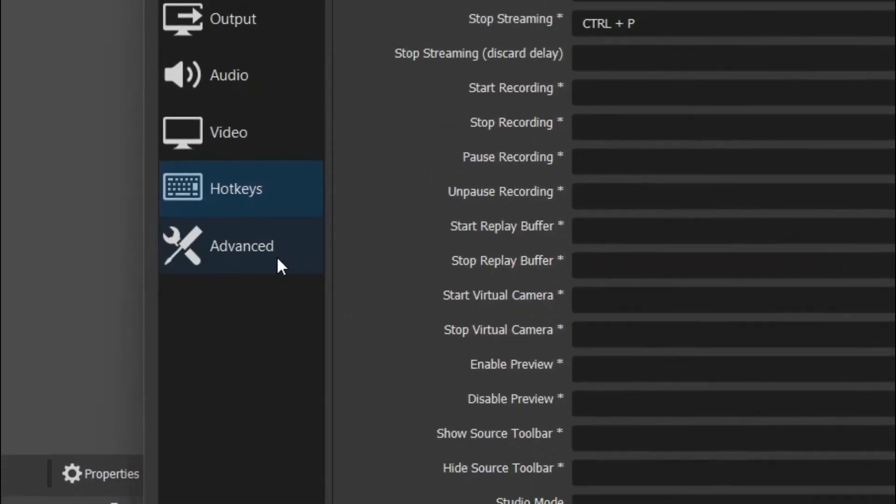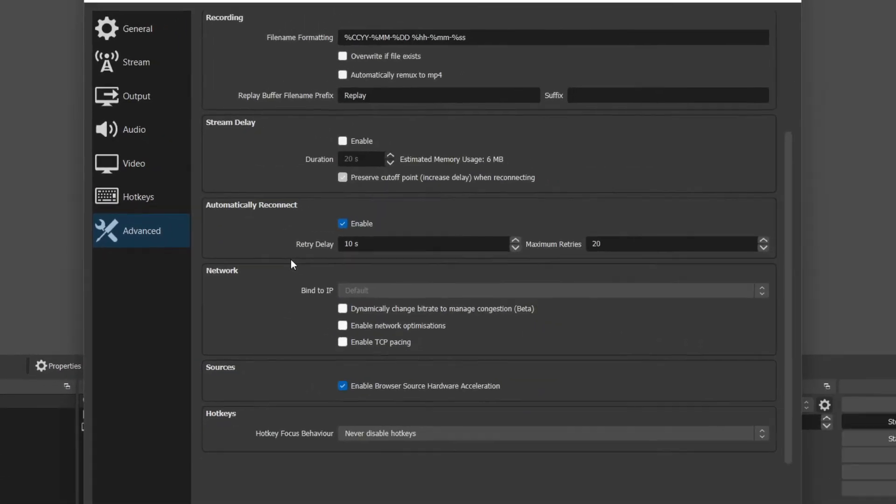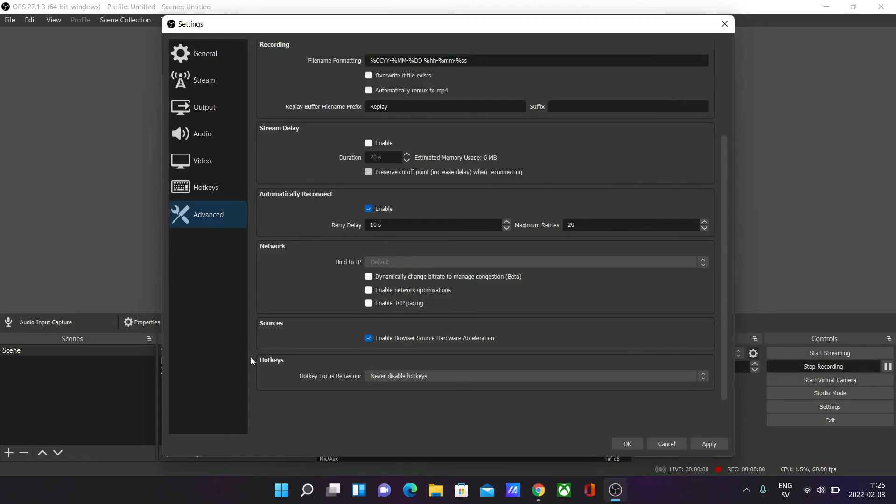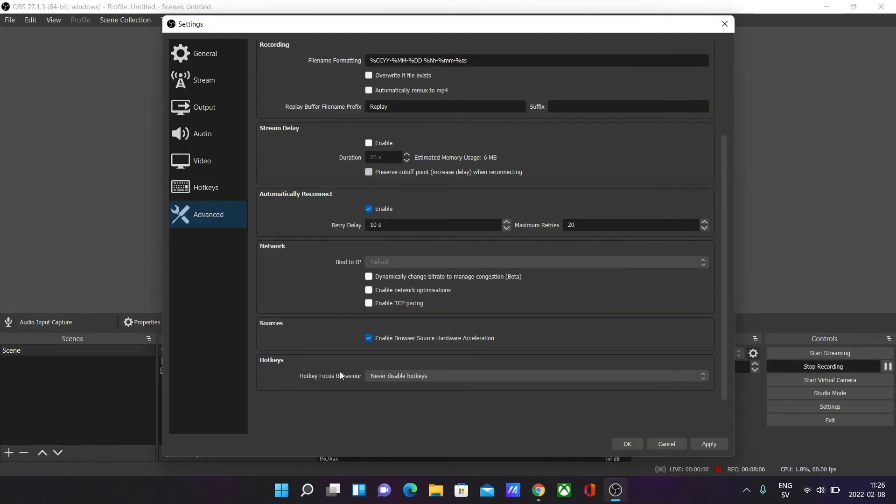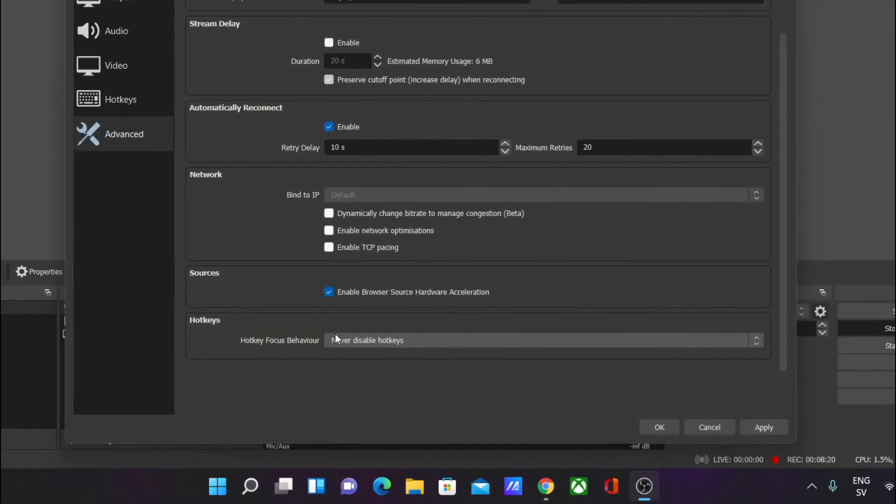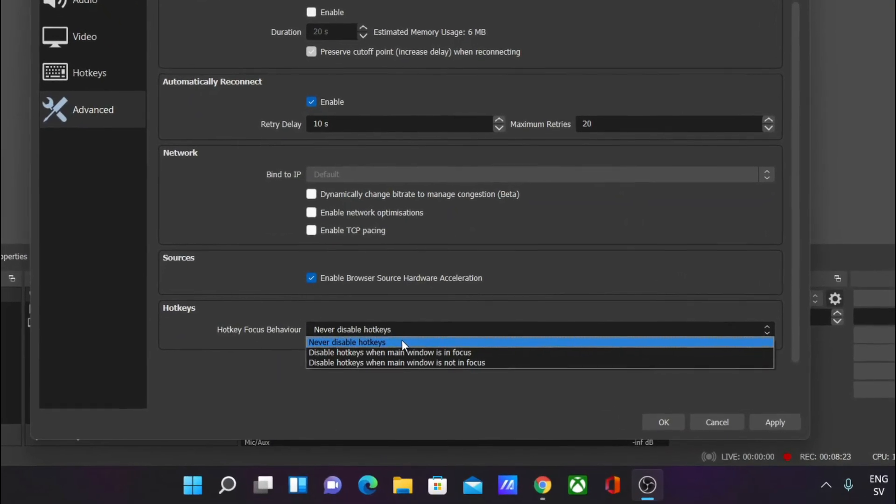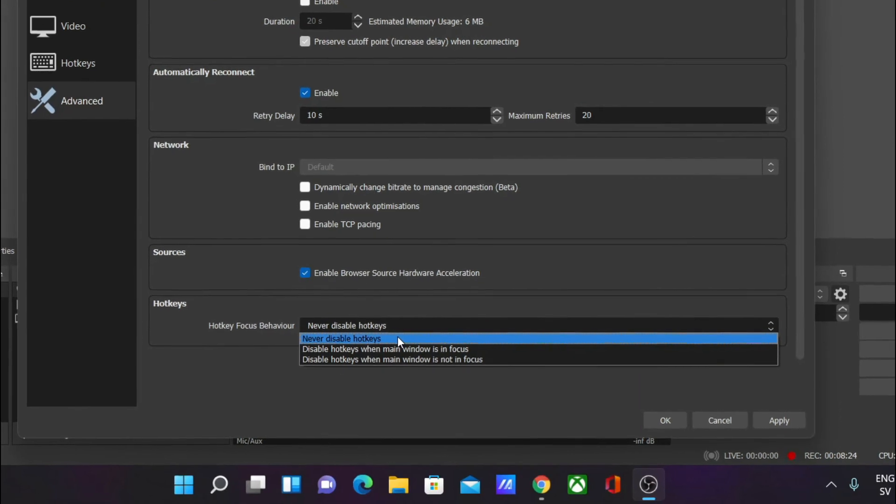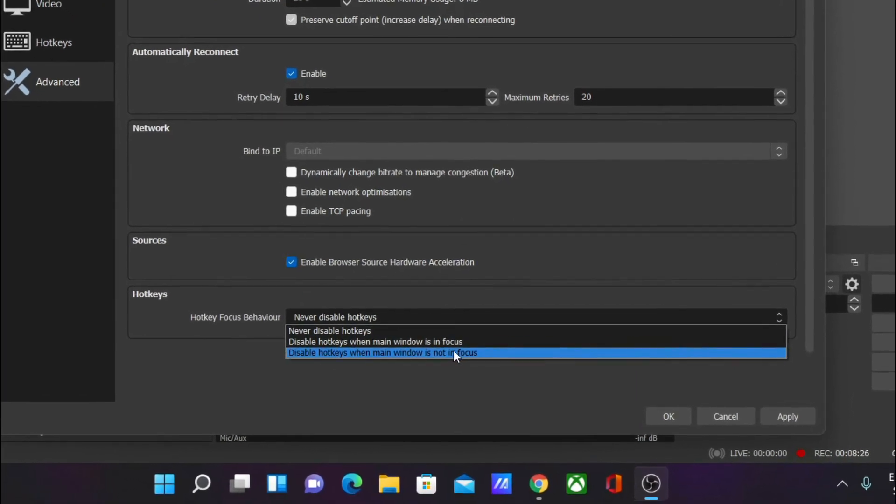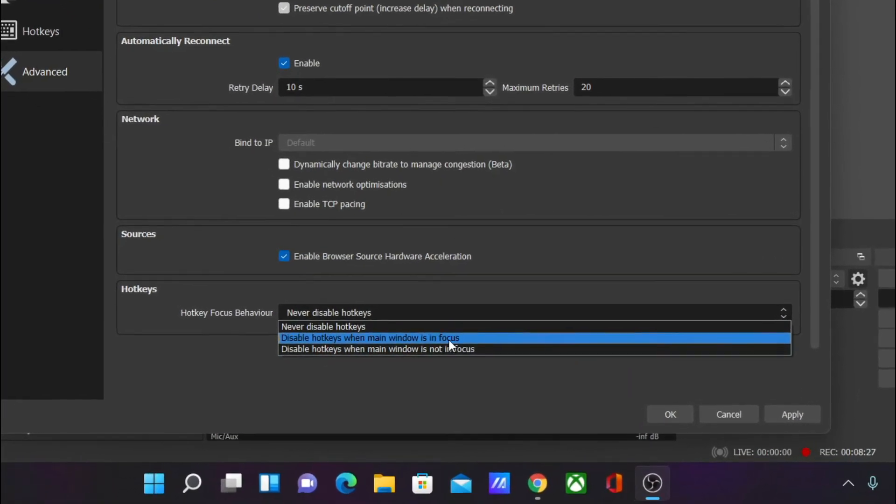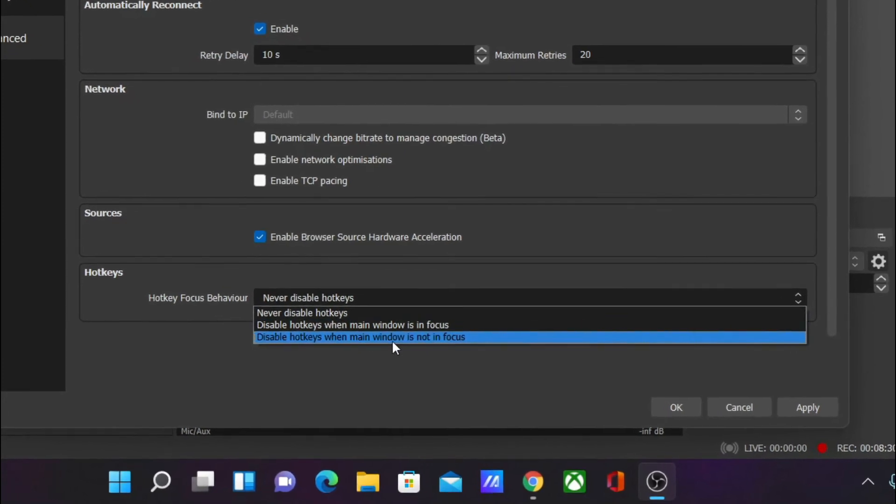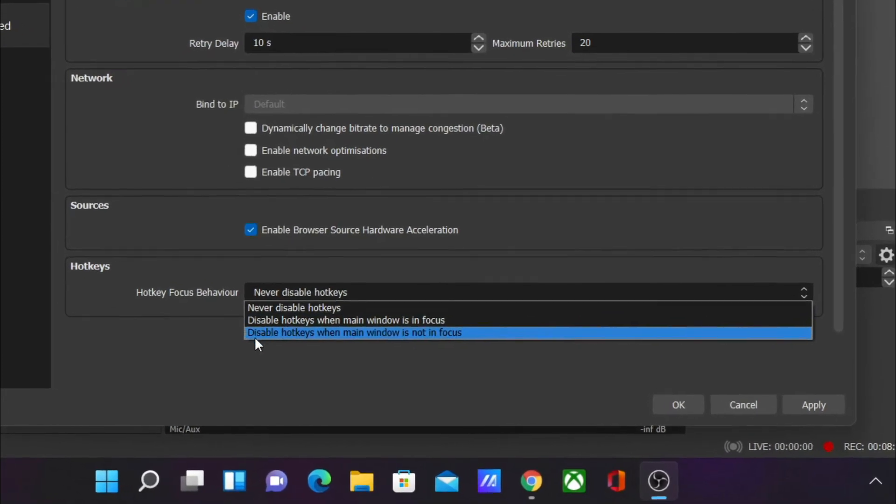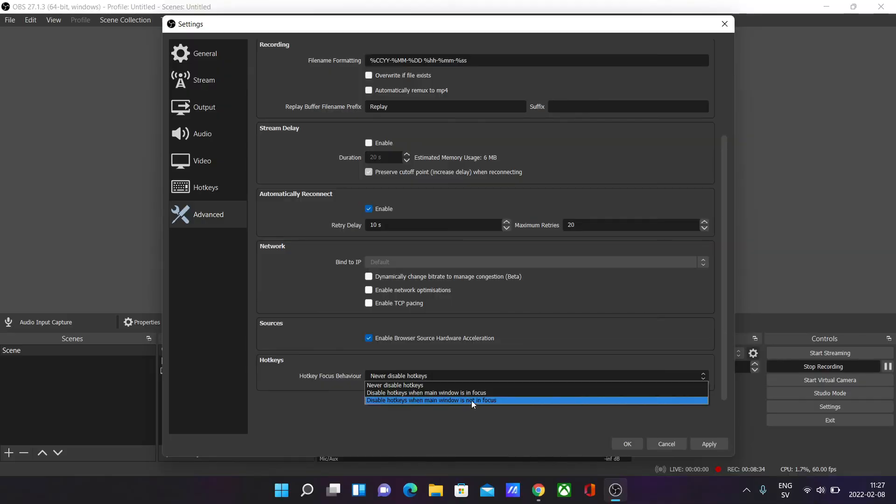If we go to the Advanced tab and scroll down to the section called Hotkeys, you can change your hotkey focus behavior. So if you're gaming or you have a main window open and you don't want your hotkeys to be active, you can change this. I would have it on 'Never disable hotkeys' myself, but if you want to disable them when a main window is in focus, you can have that, or you can disable them when the main window is not in focus.